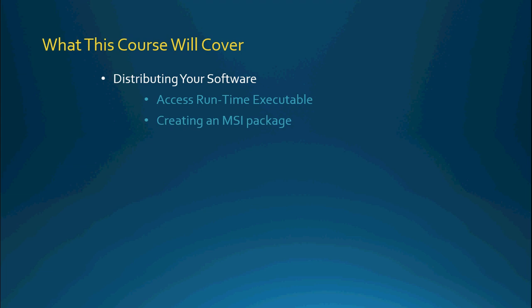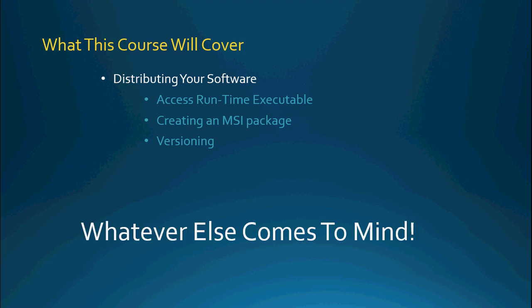We'll also talk about creating an MSI package which can actually include the Runtime Executable with it so you can kind of bundle it all together in one. And of course we'll talk about versioning because that's a very important topic when you're talking about distributing your software.